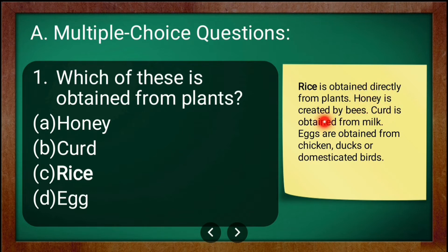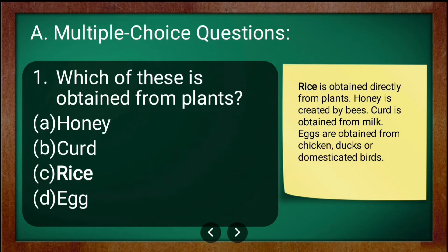Amongst all the options, only rice is obtained directly from plants. Honey is created by bees, curd is obtained from milk, and eggs are obtained from chickens, ducks, or other domesticated birds.